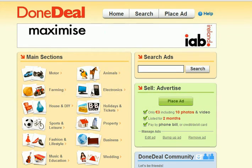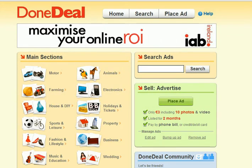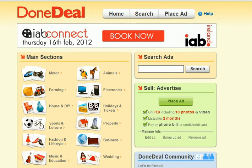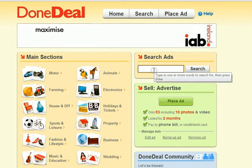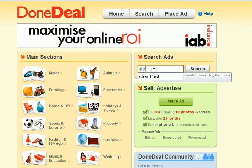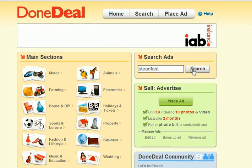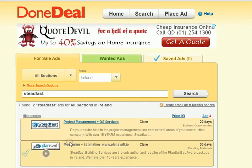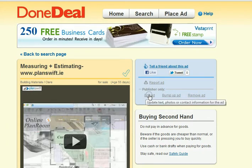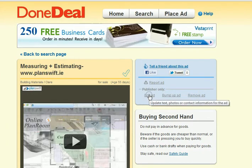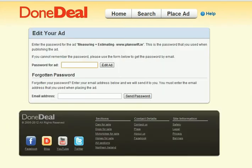In order to add a video to your Done Deal ad, the first thing you do is go into your ad — as an example, I'll just use my own — and click edit ad.